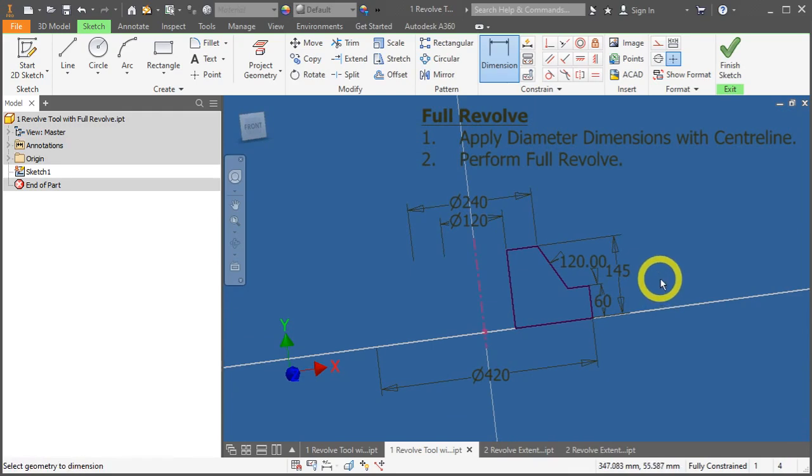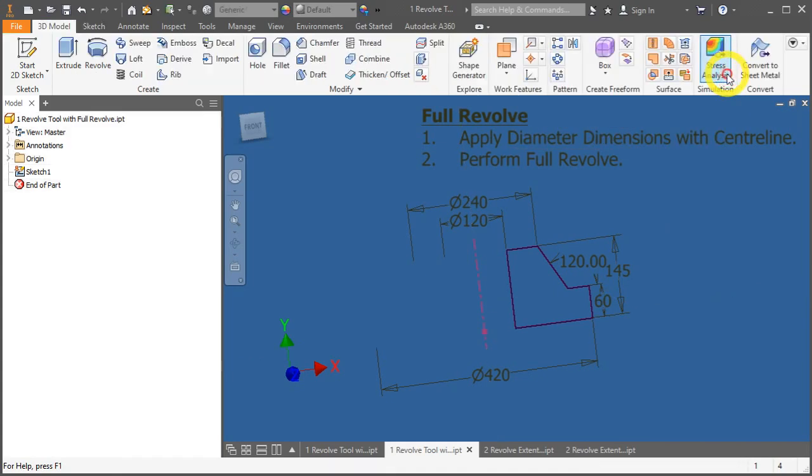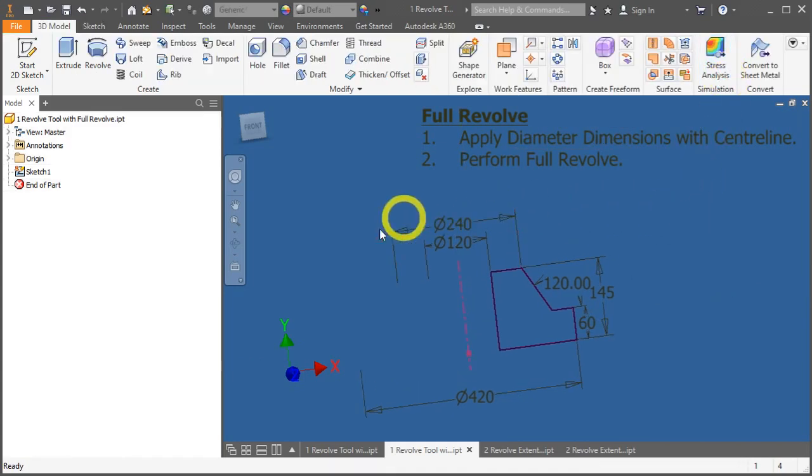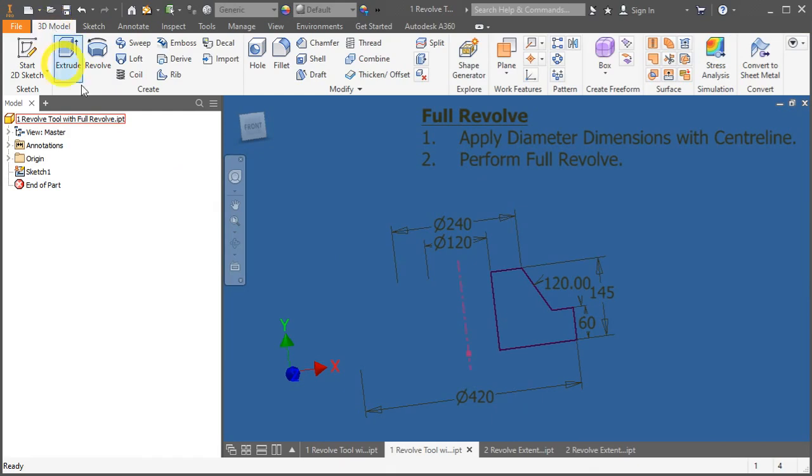Now, let's apply the revolve tool. Click finish sketch to end the sketch. Under the 3D model tab, create panel, click on revolve.